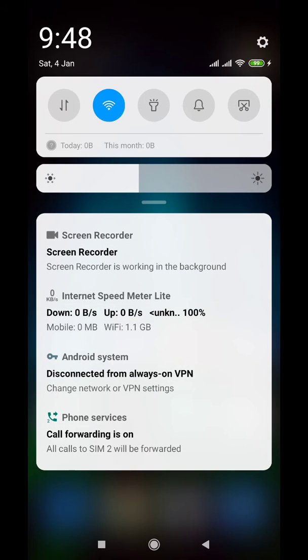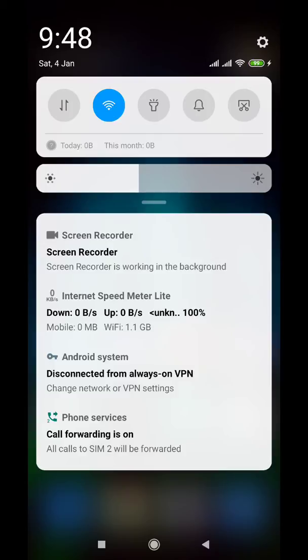As you can see, disconnected from always on VPN the Android system is reporting, and sometimes the OS will retry and reconnect the VPN but it will do it several times and it will just give up and it will not be connected and your phone will completely be offline.